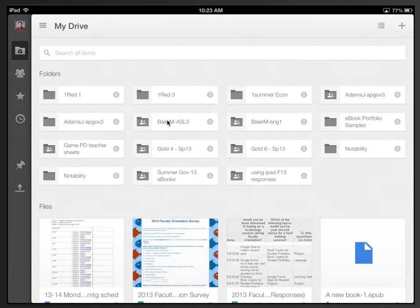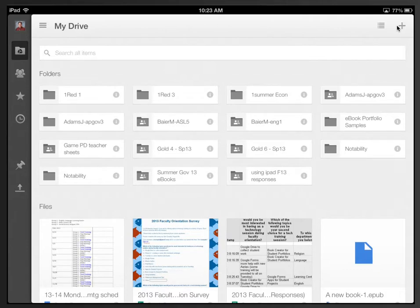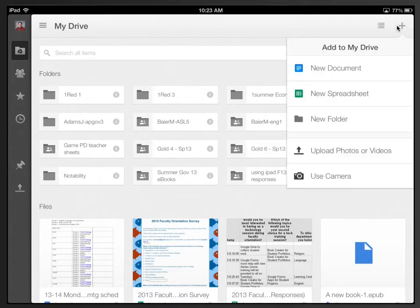And then once you are logged in, just like before, we're still looking for this plus button right here. Choose that, and then we will choose New Folder.